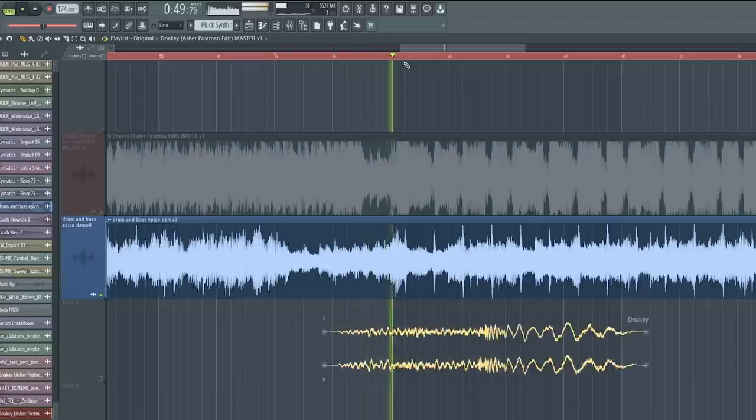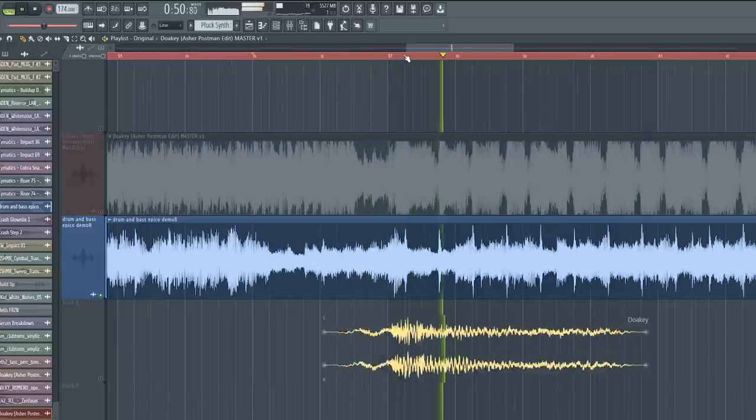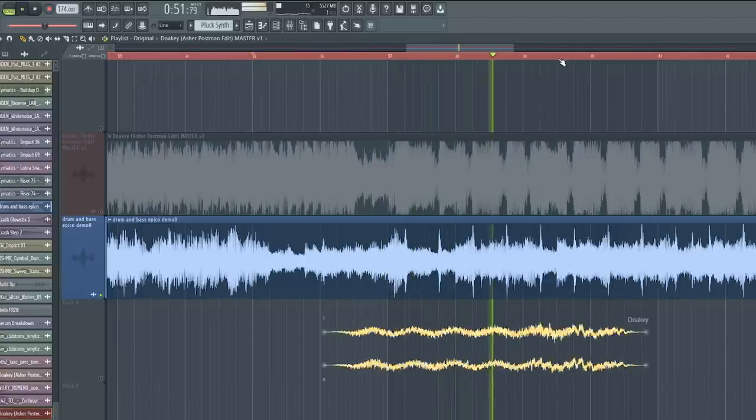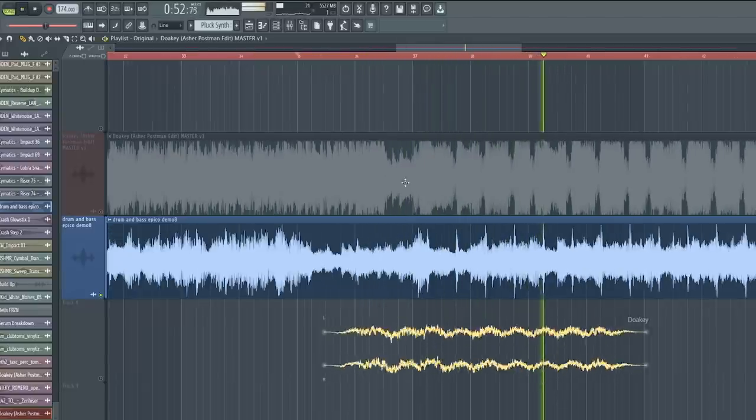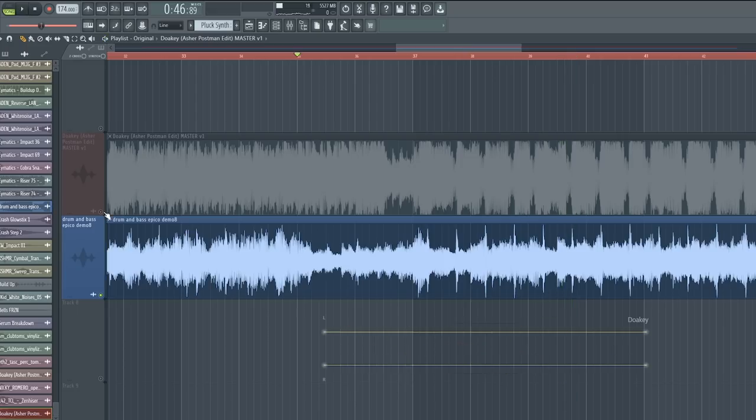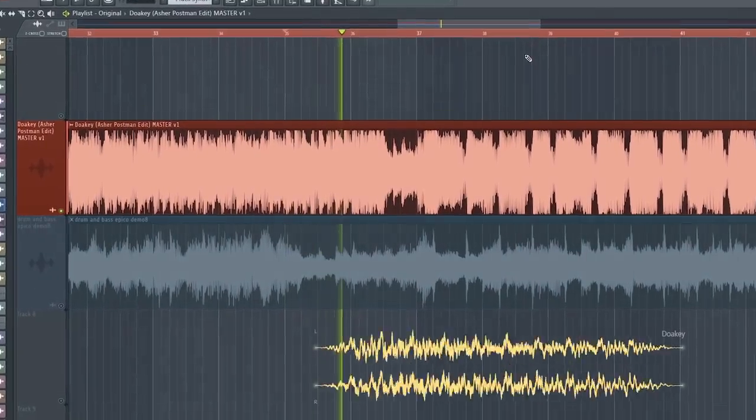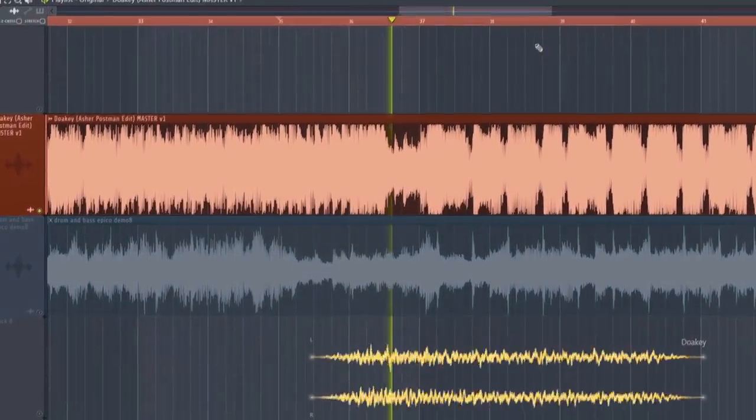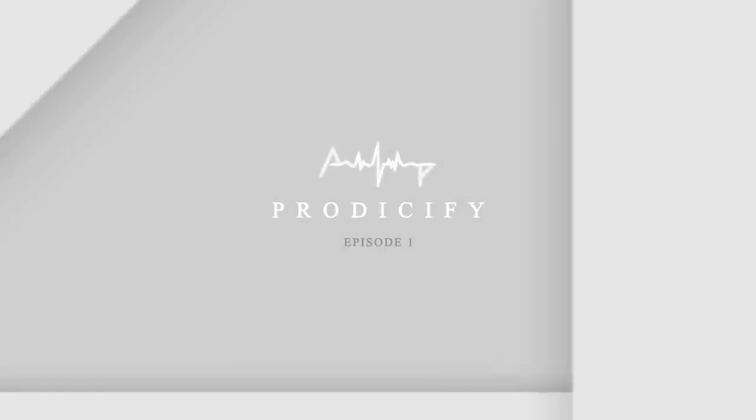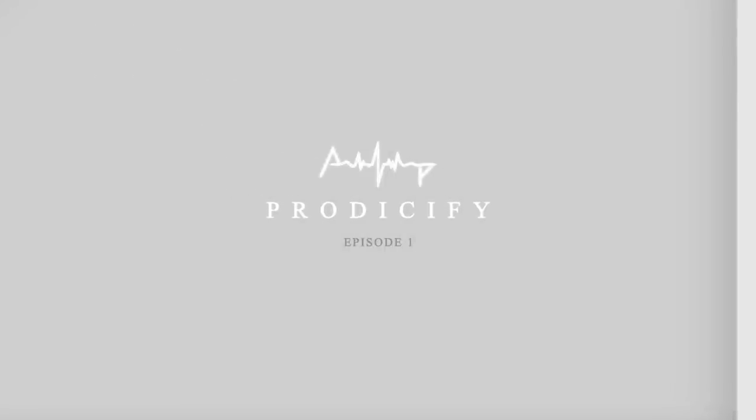This is the old one and this is the new one. What's going on post fam, welcome to the first installment of a new show called Producify. This is a series where I take my subscribers' amateur sounding productions and turn them into a complete pro song.